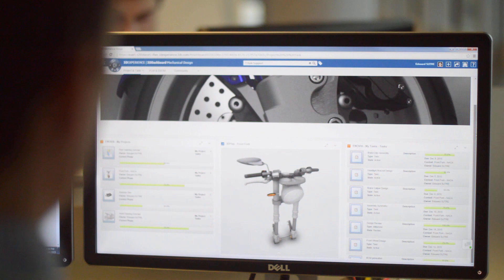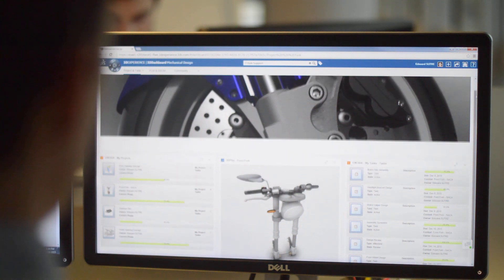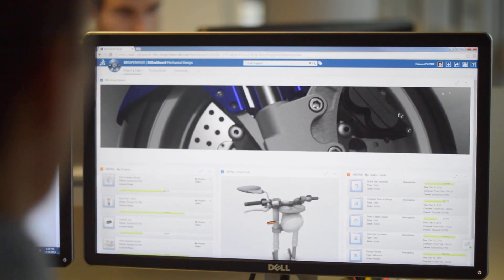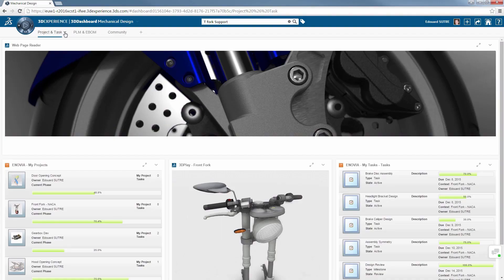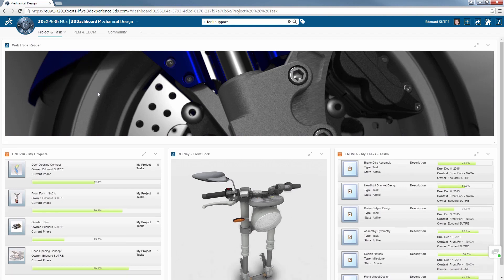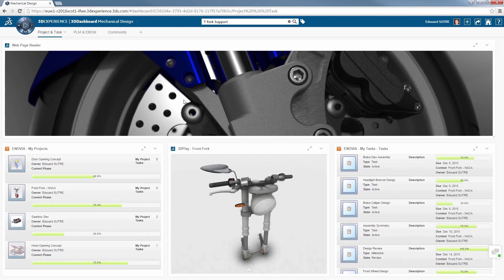At a glance, your dashboard allows you to gather the information you need. You can personalize it and easily arrange your widgets to visualize and find the required data in a few seconds. Everything you need is at your fingertips.